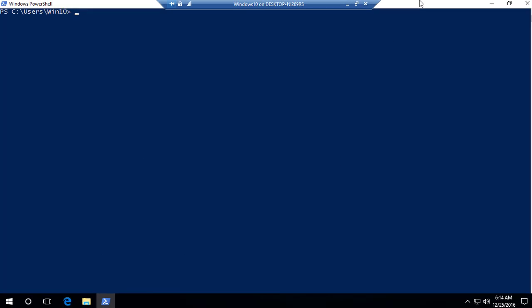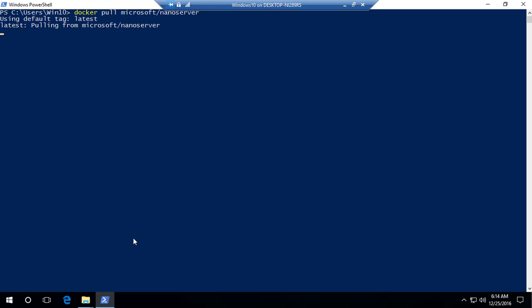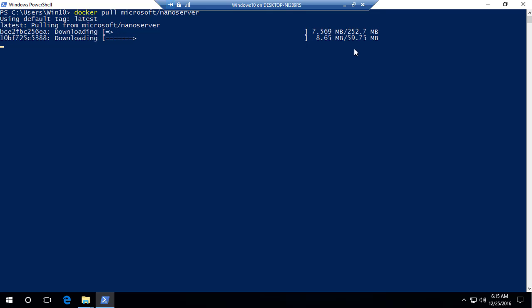Let me clear the screen and try pulling the image again — 'docker pull microsoft/nanoserver'. This is going to pull the Nano Server build of the core image. This will take a while to download, so I'll be back once it's complete.